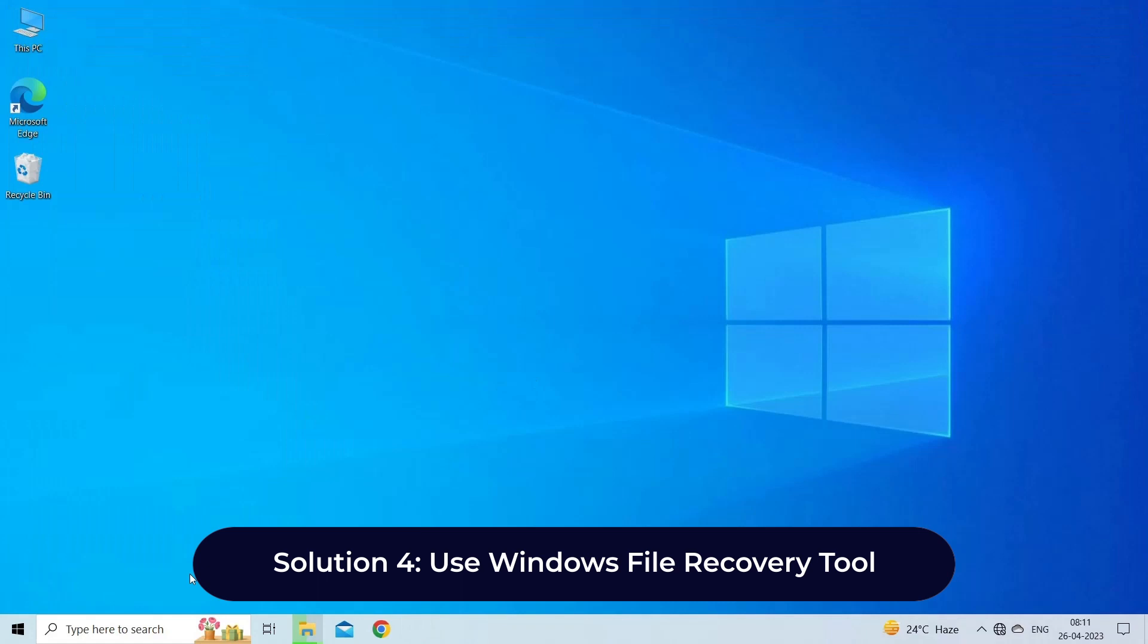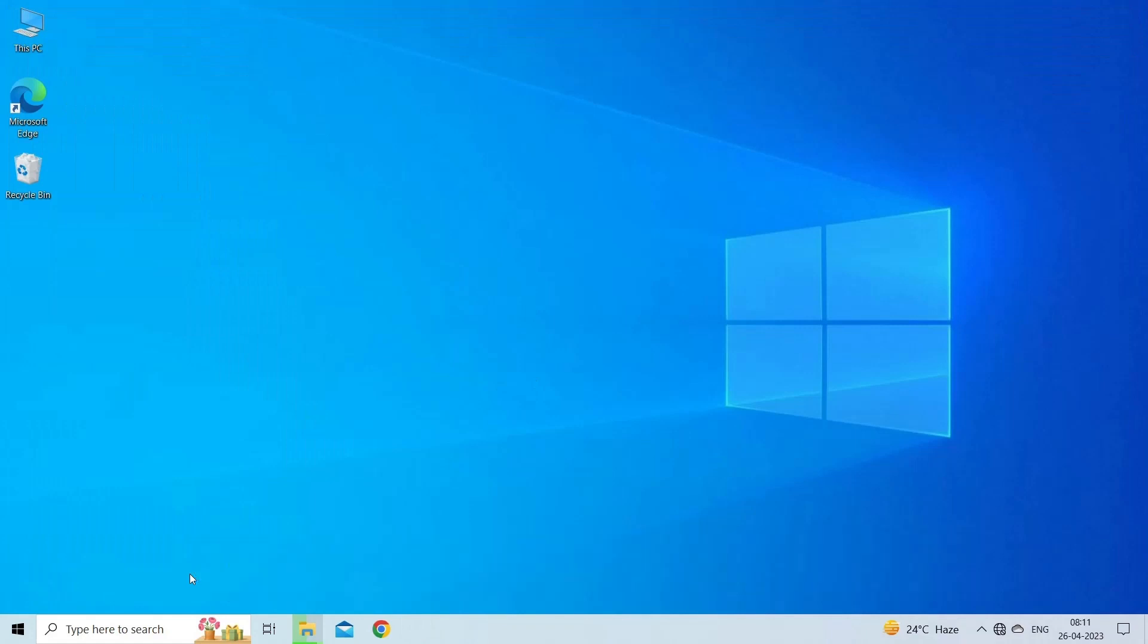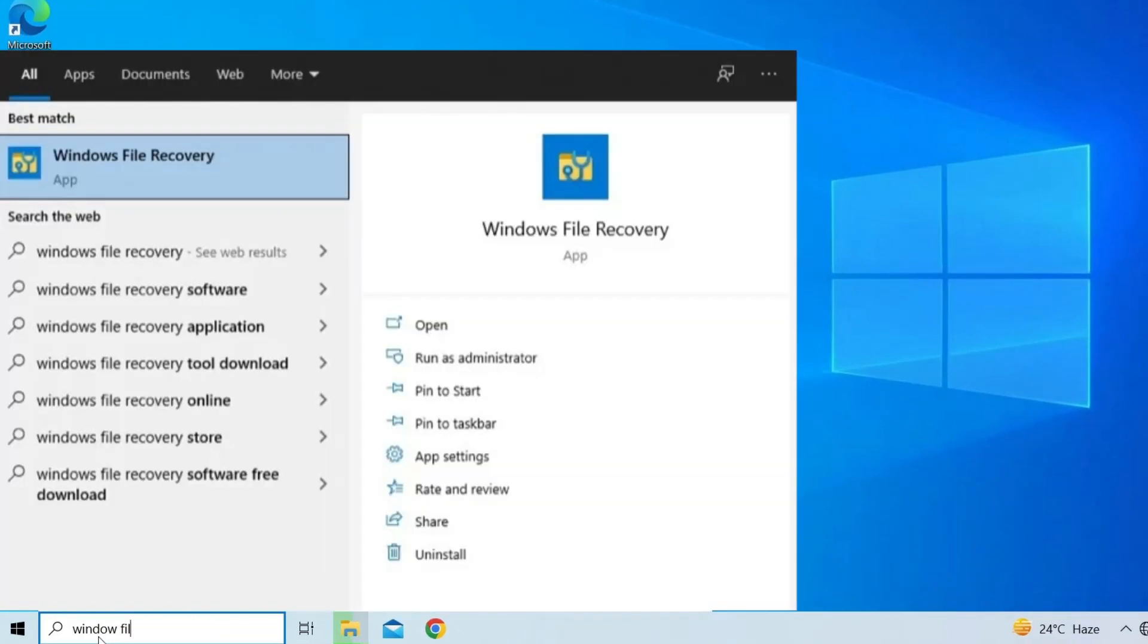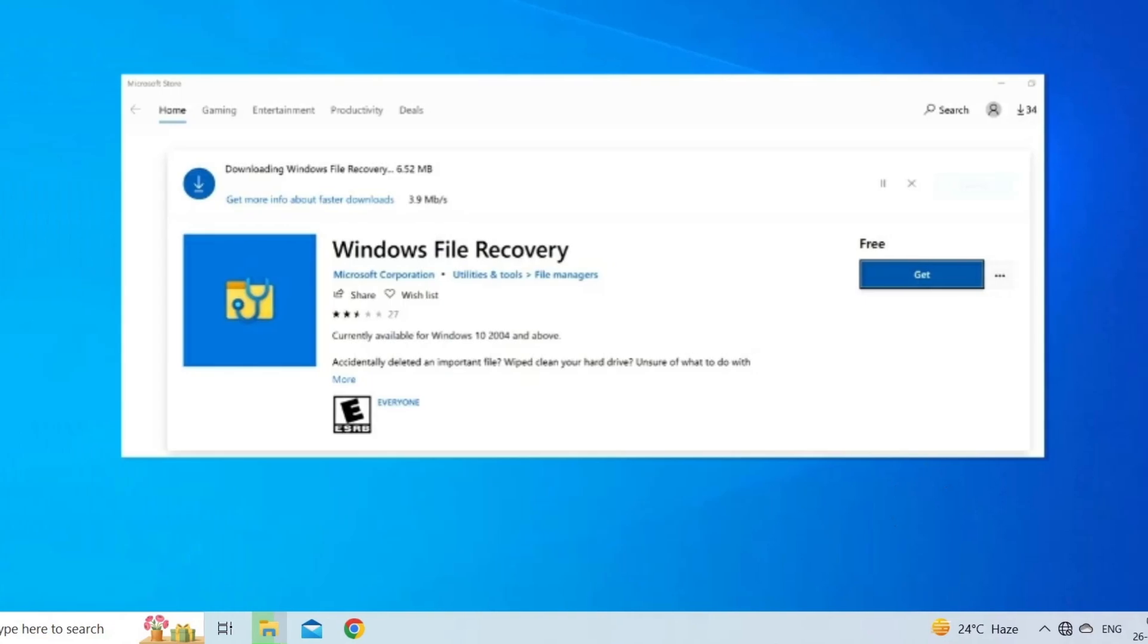Solution 4: use Windows file recovery tool. Windows file recovery is a command line tool that is used to recover shift deleted files from your internal and external storage devices. Here are the steps to follow. Go to the Start menu and type Windows file recovery in the search box. Click enter, click on the desired result, then download and run this tool on your Windows PC.